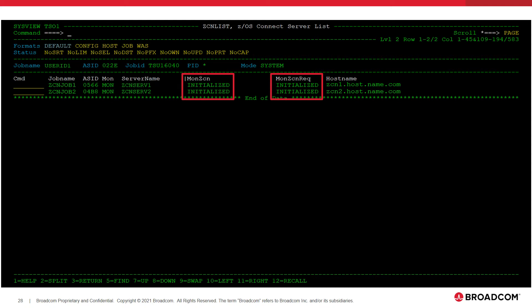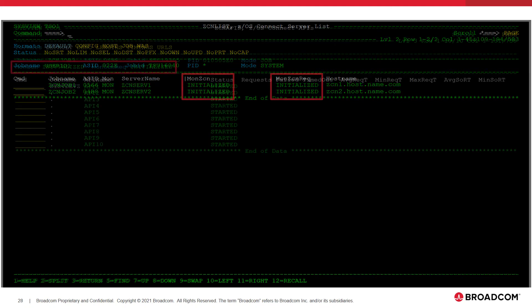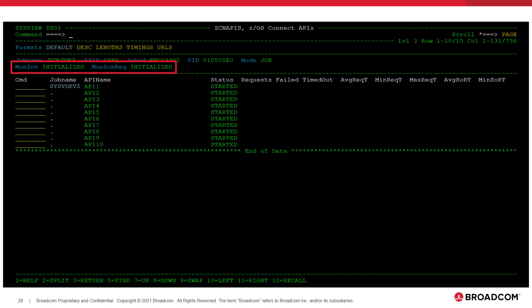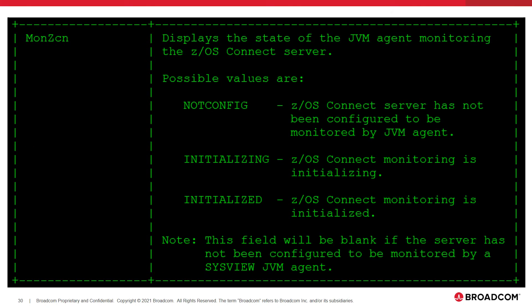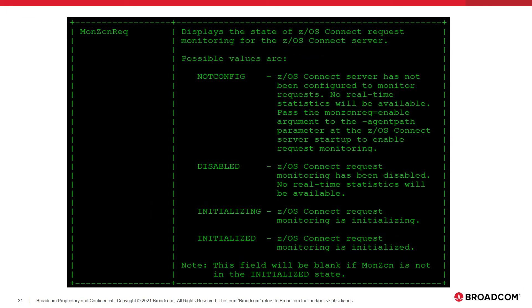The MON-ZCN and MON-ZCN-REC fields on the ZCN list display within SysView show the current SysView monitoring status of the ZOS Connect server. These same fields can be found in the information area on the other ZOS Connect displays, and represent the current monitoring status for the target ZOS Connect server. ZOS Connect monitoring is not available until the MON-ZCN field is set to initialized. Full ZOS Connect monitoring including real-time performance statistics is not available until the MON-ZCN-REC field is set to initialized. The MON-ZCN field must be initialized in order for the MON-ZCN-REC option to have effect.